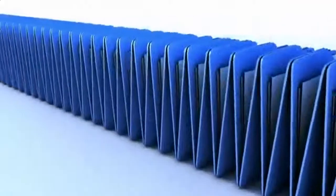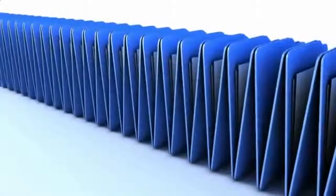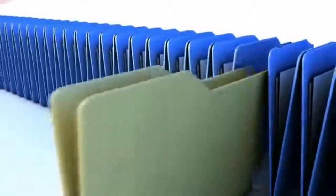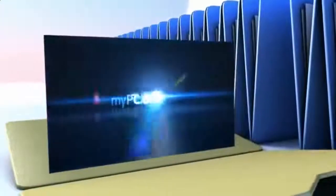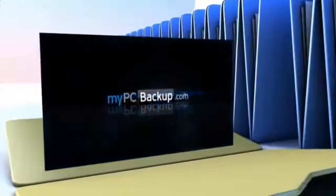Want to know what the best way to backup your computer files is? The answer is easy. Let My PC Backup do it for you.